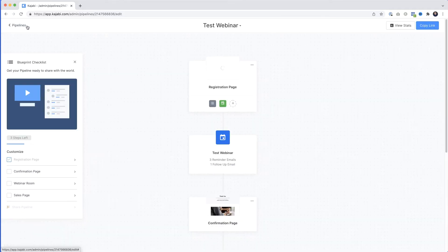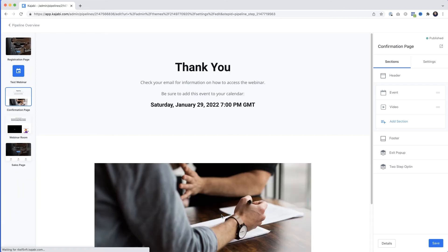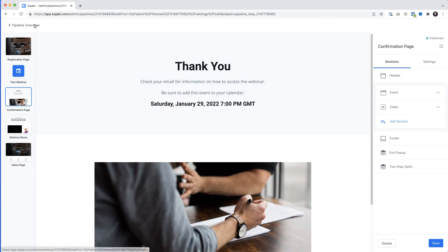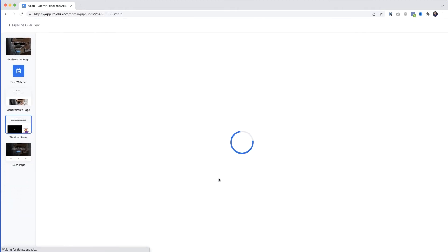I'll jump back to the pipeline overview and go into the confirmation page, which is really just a thank-you-for-signing-up page. Same as the registration page, you can customize it and add a video or image if you want. At this point you've already got their email address, but I'd still keep it short — just remind them of the benefit of attending. Maybe add a short video.